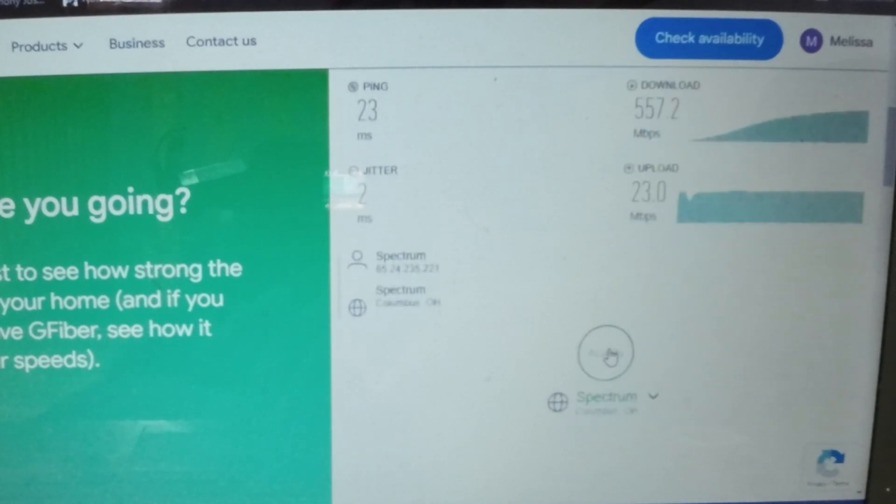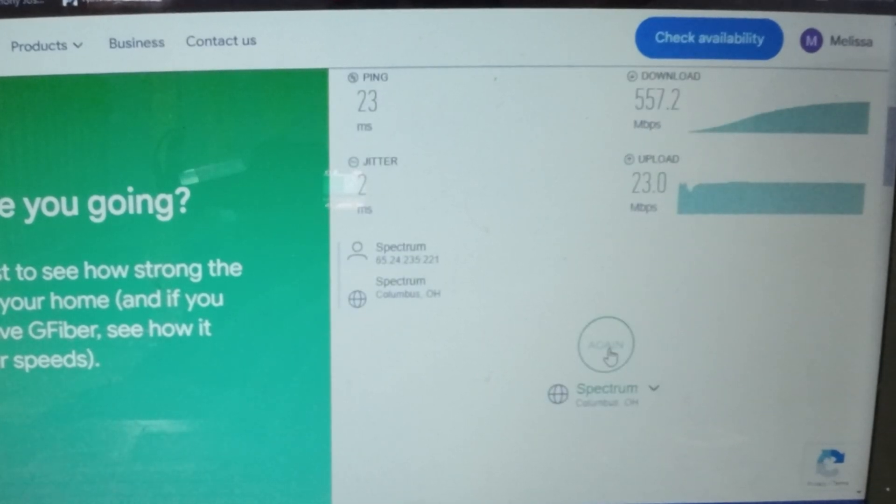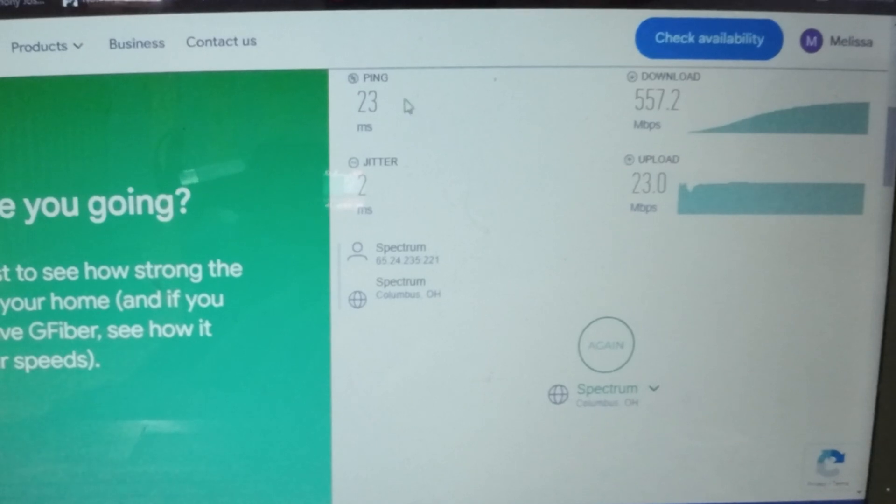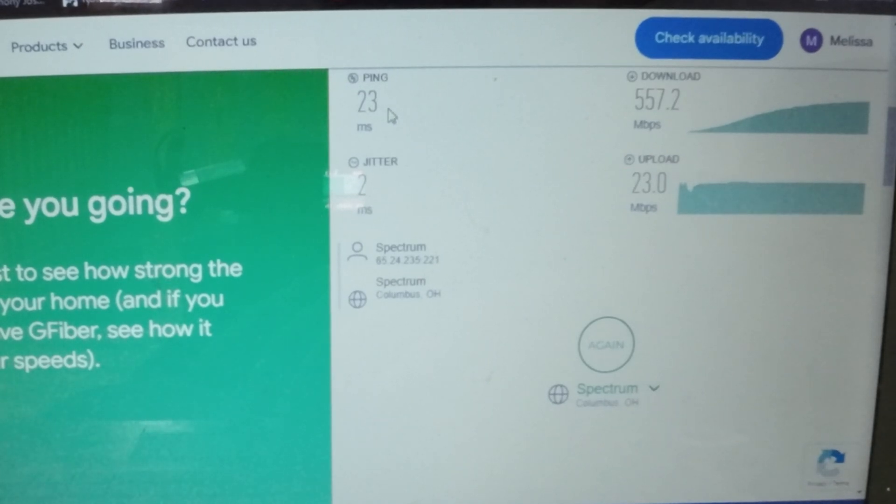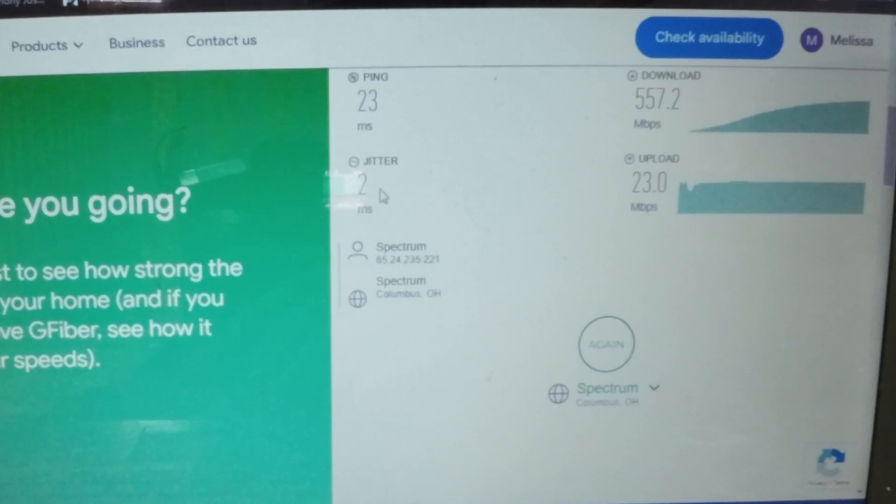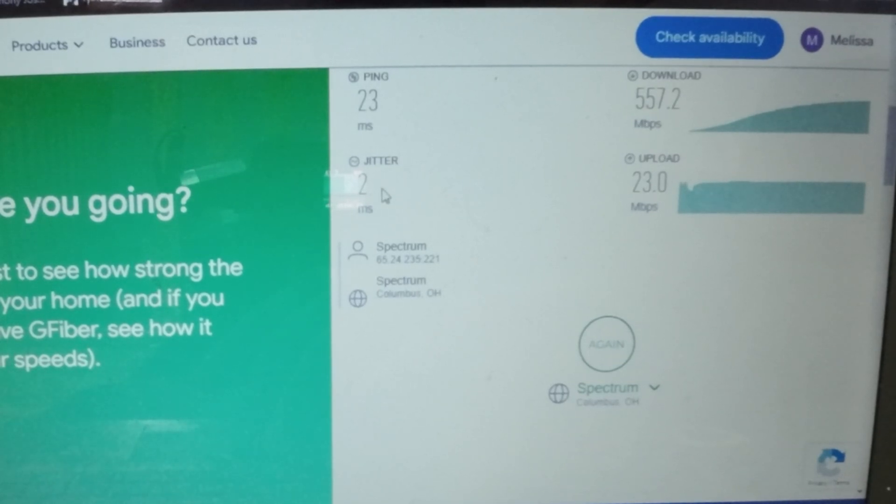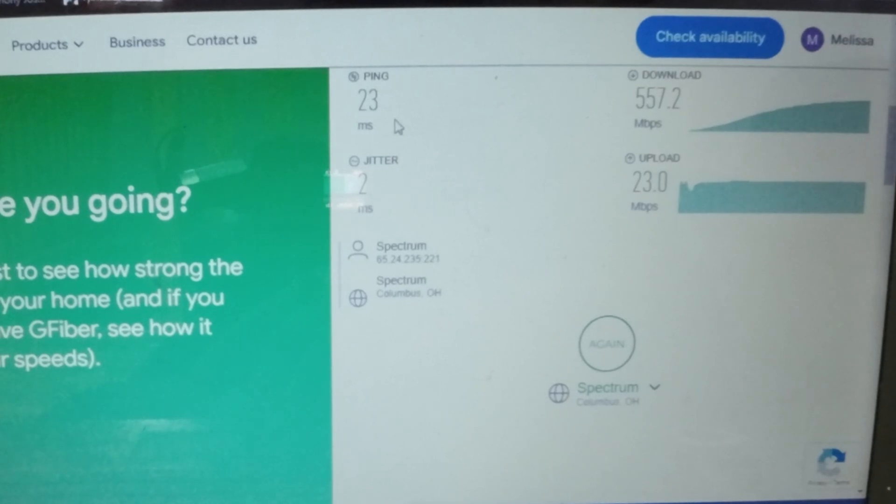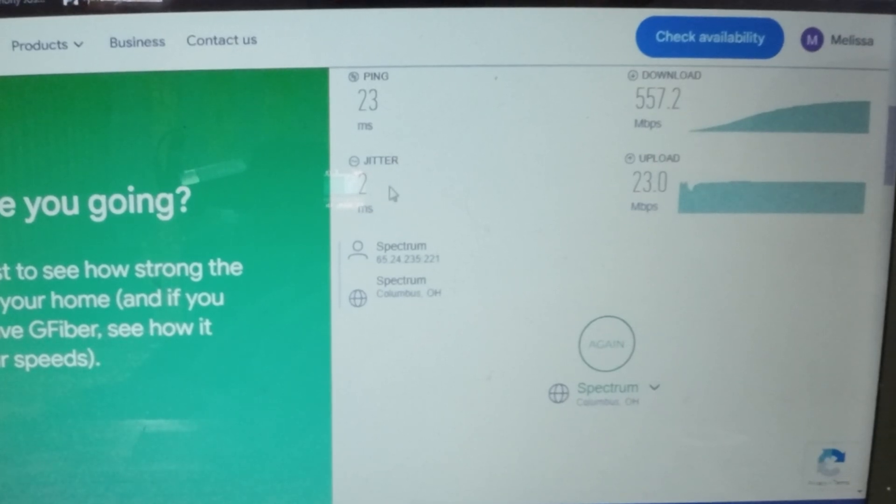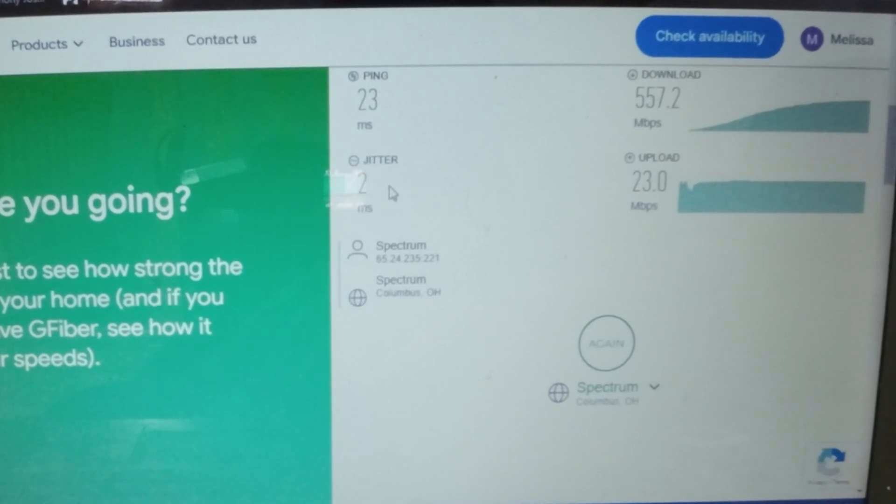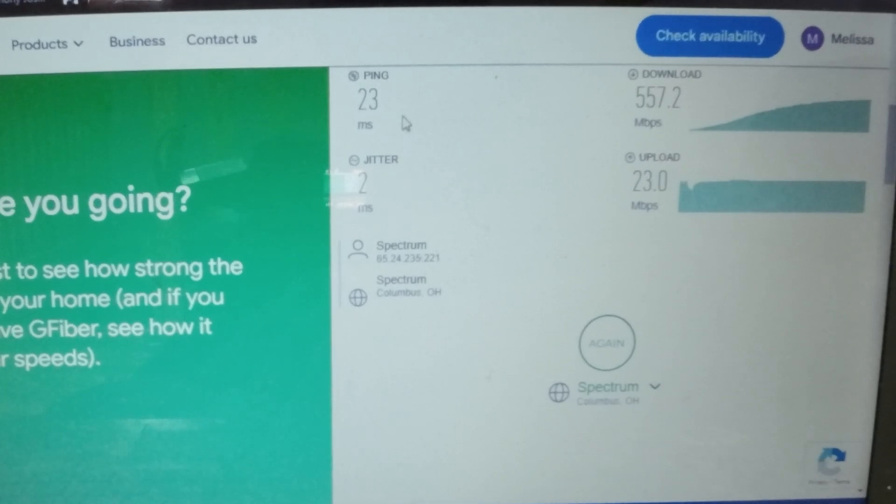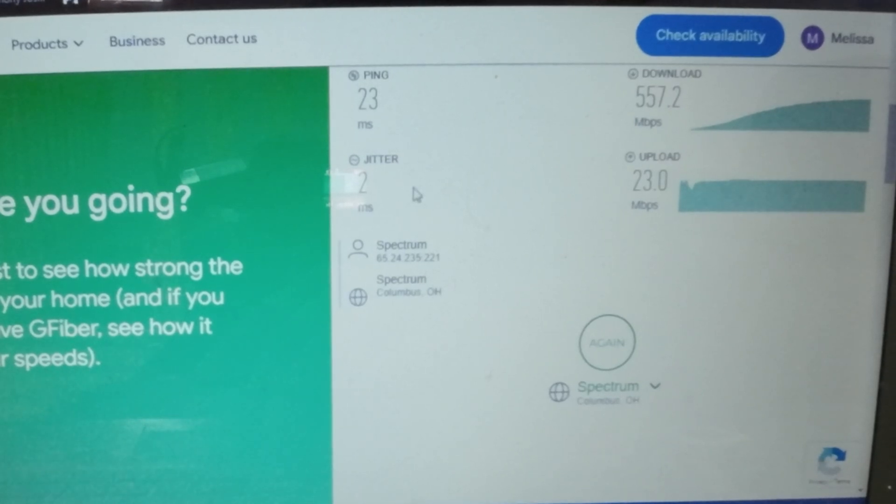Now what I want you to see that's most important here is right here: ping 23, jitter 2. This shows that there is literally almost no distortion on this. The line is putting through clean internet signal, so you're not going to have drop pixels if you're gaming, you're not going to have lag times, you're not going to have any of that.